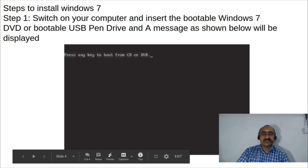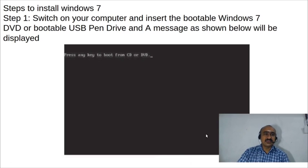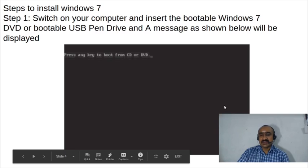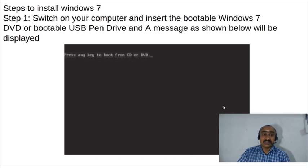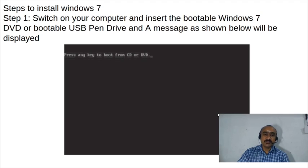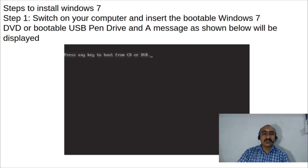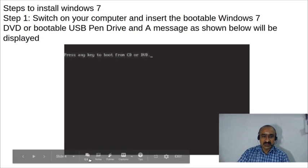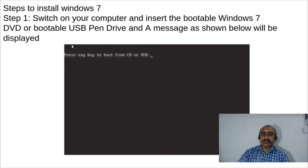Insert the DVD or pen drive into the computer. If it is a pen drive, use the USB port; if it is a DVD, use the DVD drive. Then switch on the computer. When you switch on the computer, booting takes place from the DVD or USB port because you have inserted a bootable device — so booting occurs from the external storage device.